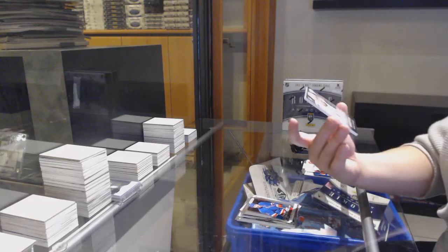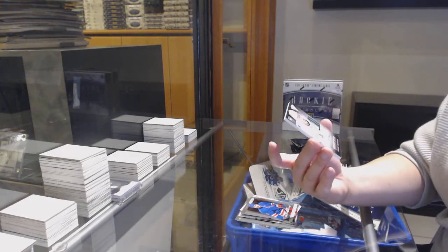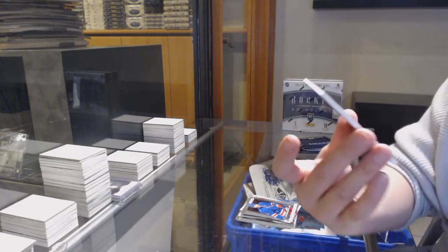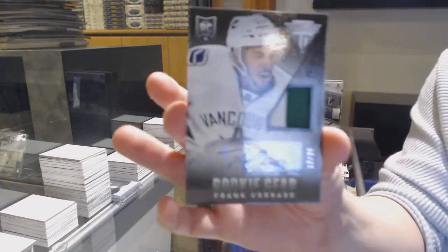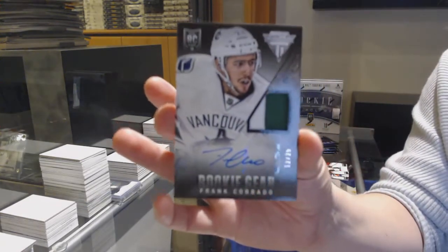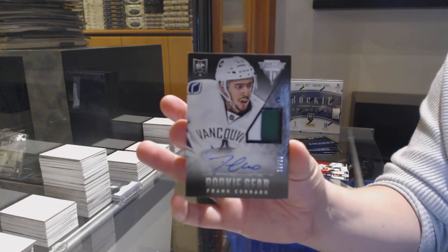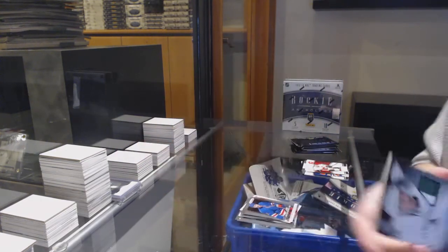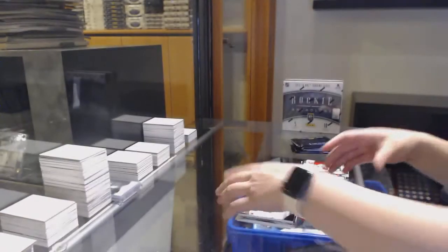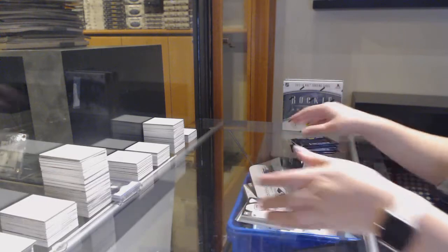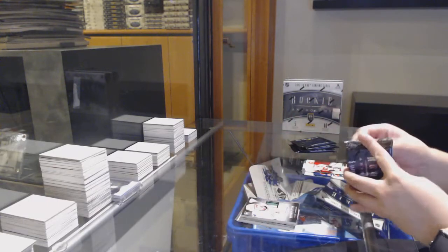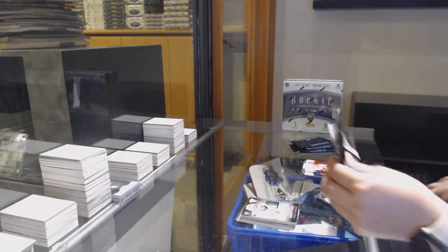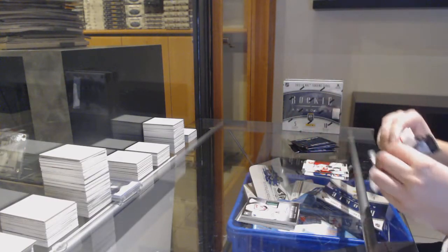Hot rookies for Nashville of Victor Bartley, prism rookie of Dylan McElrath for the Rangers, and a rookie gear primed dual auto, number 25 for the Vancouver Canucks, Frank Corrado.